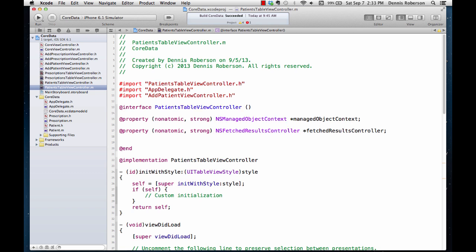So what's this fetchResultsController all about? In order to get data from our managed object context we need to execute a fetch request, which returns an array of objects — in our case an array of patient names returned in no particular order. We could write a fetch request using a few simple lines of code without a fetchResultsController, but then we'd have to write all kinds of code to connect it to a table view. The fetchResultsController's sole purpose in life is to tie fetch results to a UITableView, making our life a lot easier.